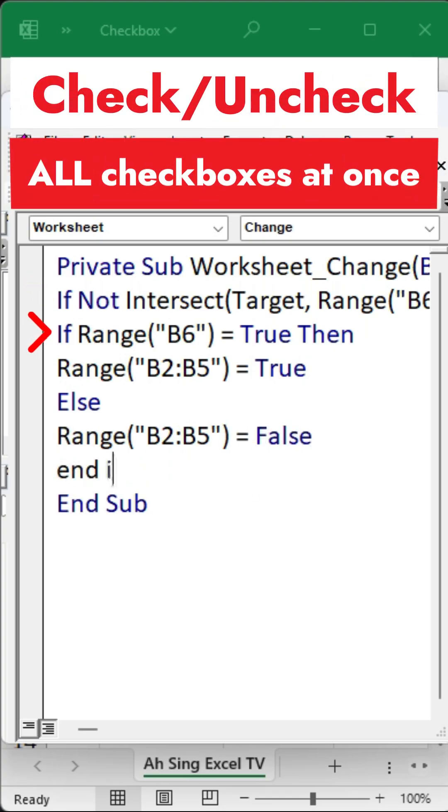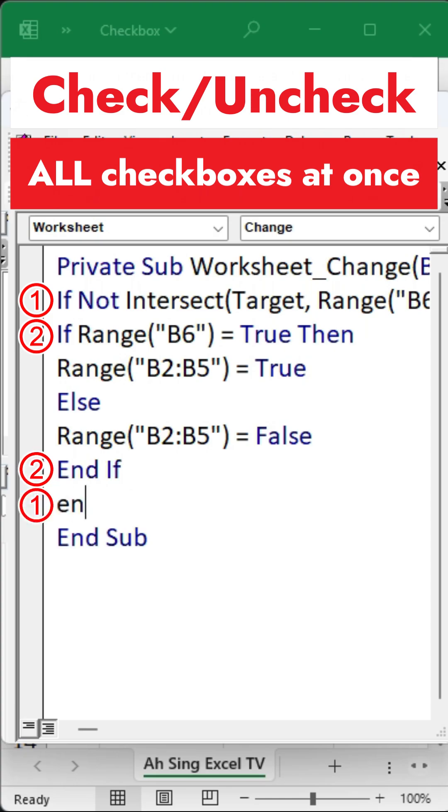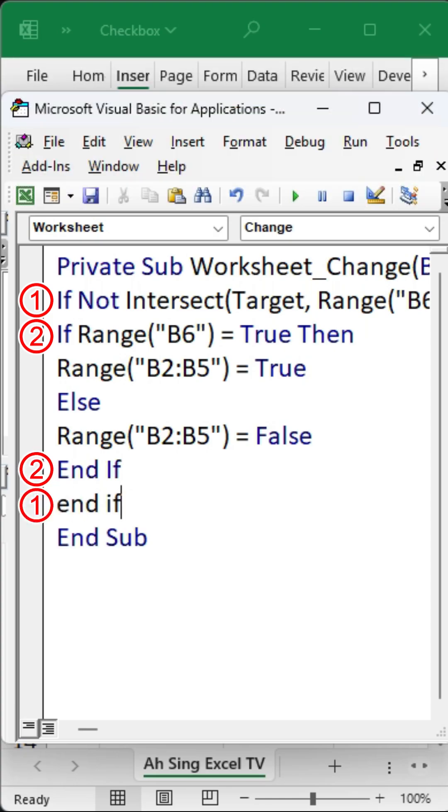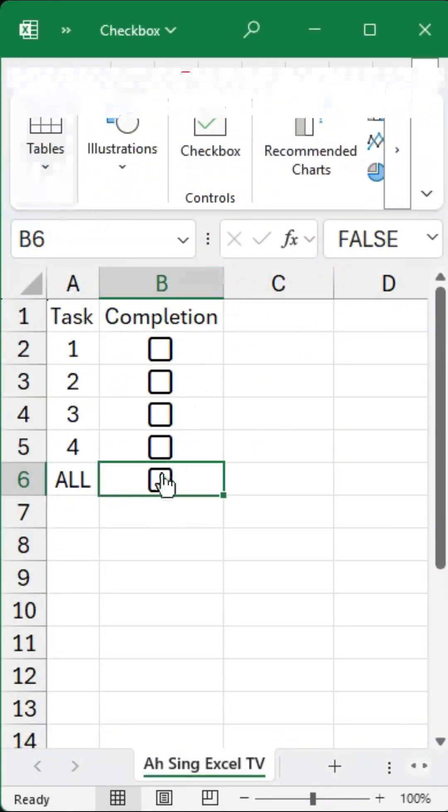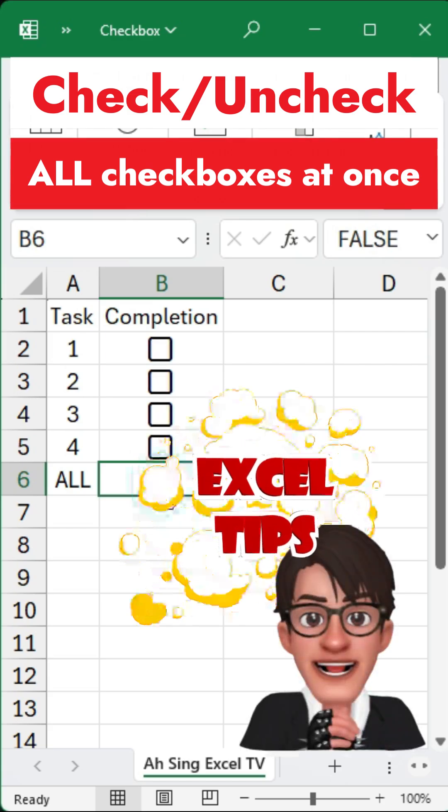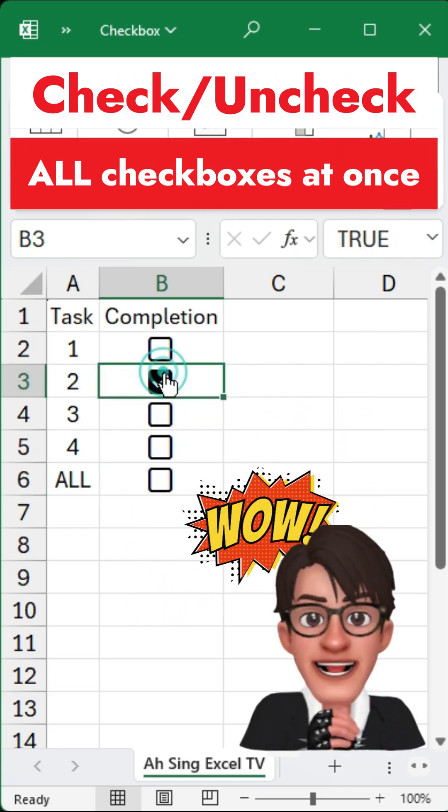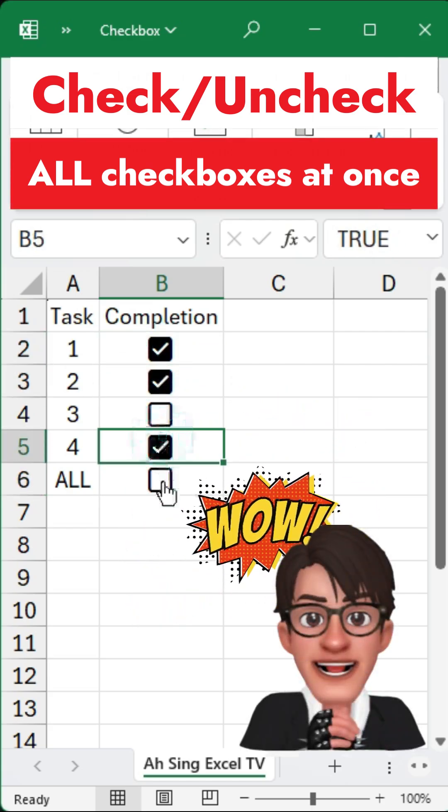Be sure to close each If statement with an End If. Since we are using two If statements, we'll need two corresponding End Ifs. After completing the code, return to the spreadsheet and you will see the results working as expected.